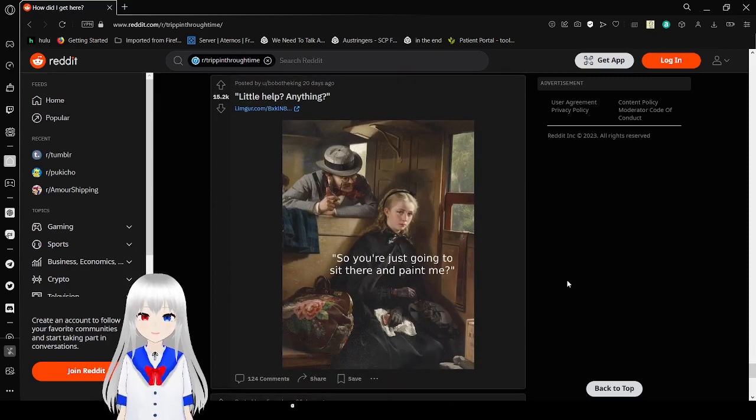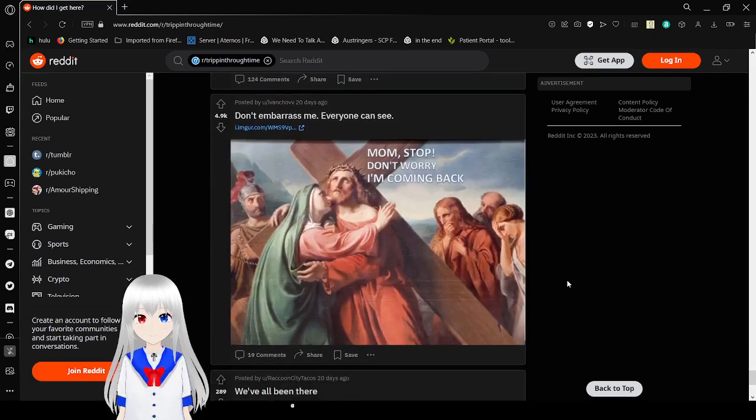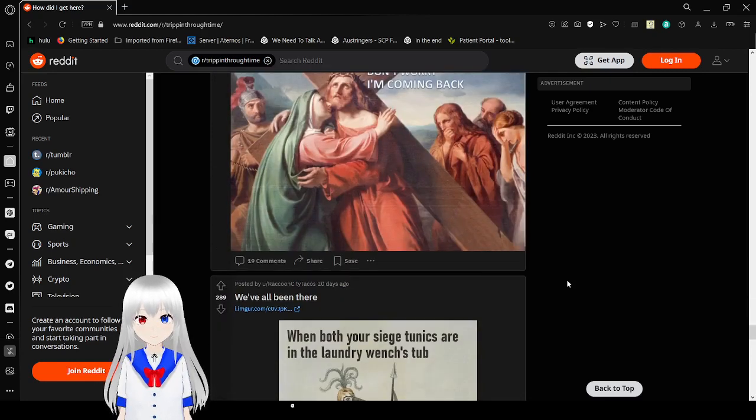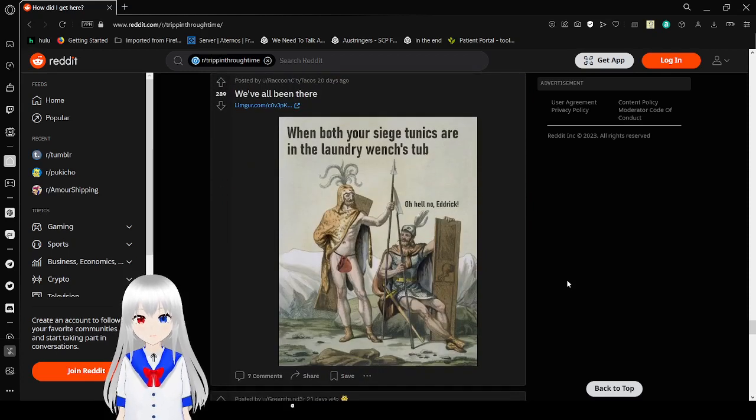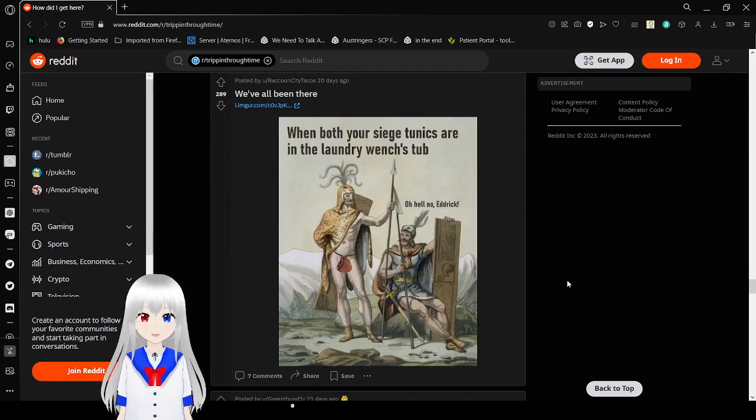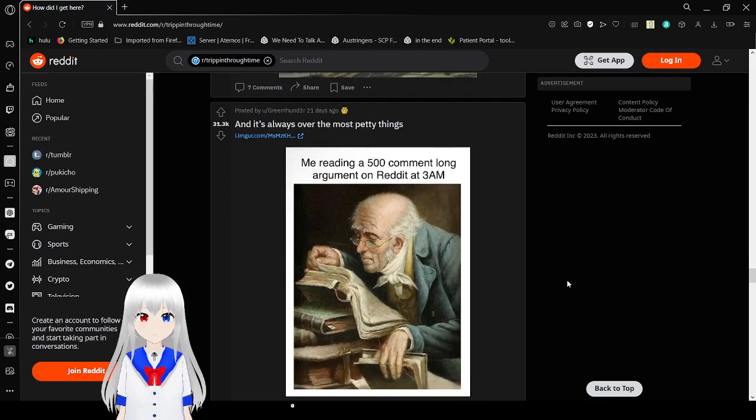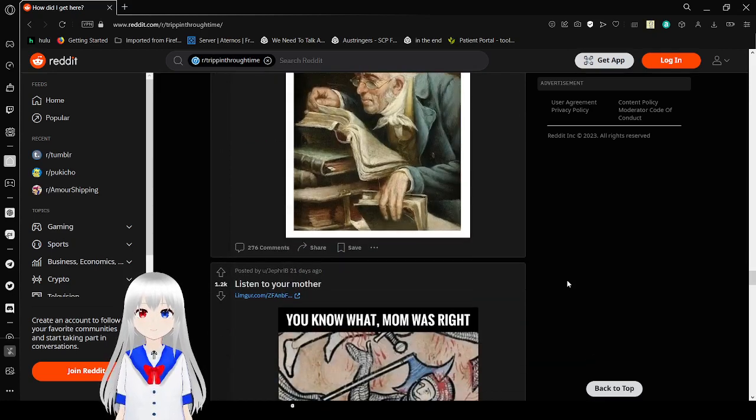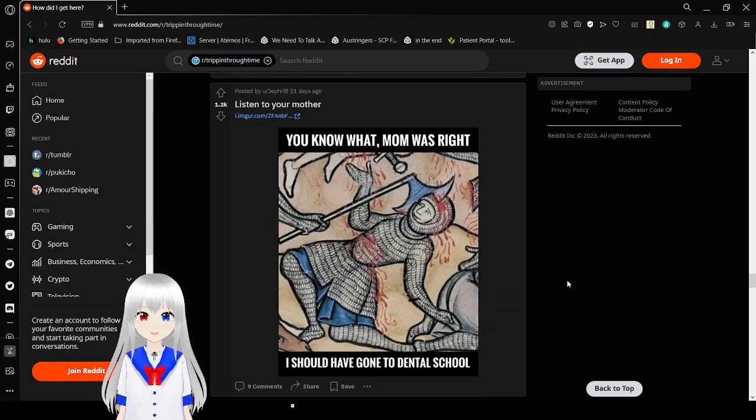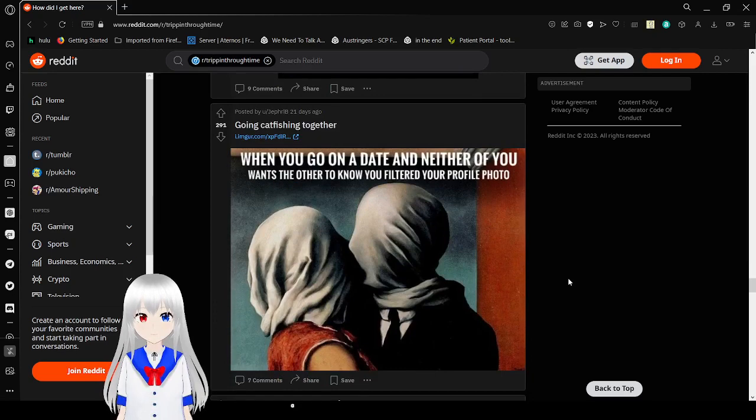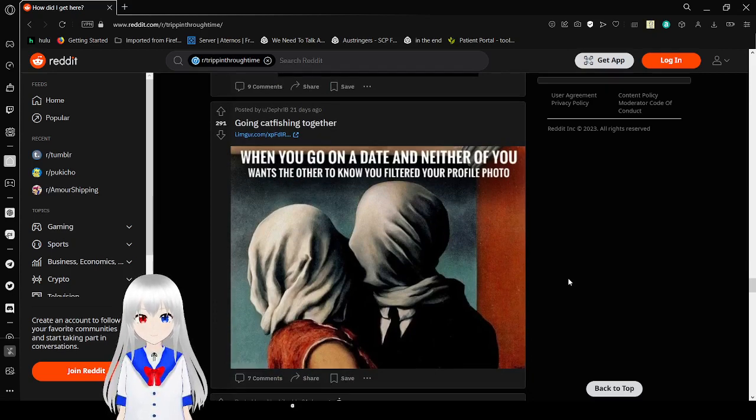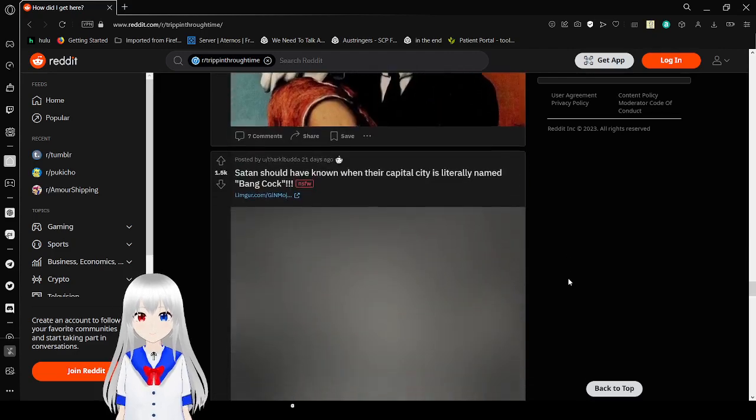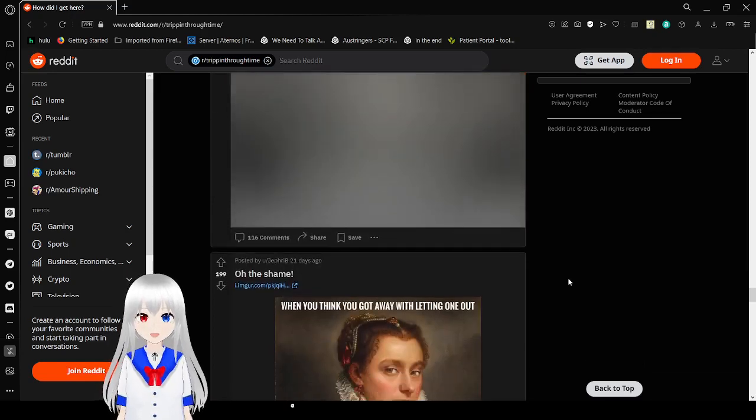So you're just going to sit there and paint me? Yes. Bob, stop. Don't worry. I'm coming back. When both of your siege tunics are in the laundry wench's tub. Oh, hell no. Me reading a 500 comment long argument on reddit at 3 a.m. Very good reading. Very interesting. Mom was right. I should have gone to dental school. You don't say. When you go on a date at night and you want to see if others know you filtered your profile picture. Should have known when the capital city is literally named Bangkok. Oh wait. I can't read that one. It's NSFW.